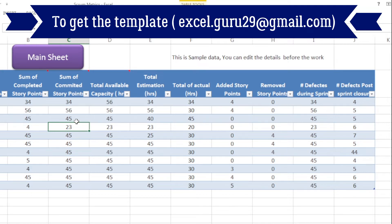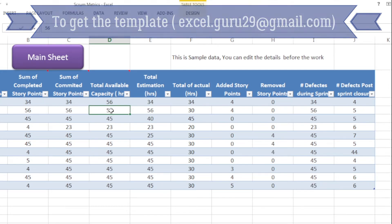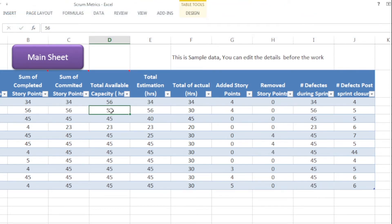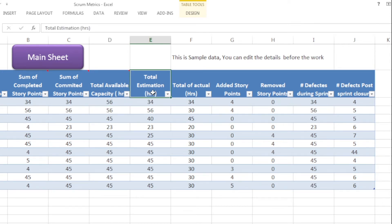Next to it you will see sum of committed story points. Committed story points are what your scrum team or individuals have committed at the start of the sprint, so you need to put the sum of committed story points there. In column D you will see total available capacity in hours. If you have seen my earlier templates, you can find out what your available capacity is after excluding leave hours, holidays, or ceremony hours. I'm sending the link in the description field so you can access that video as well.